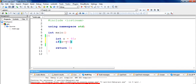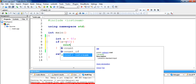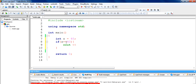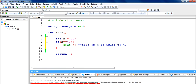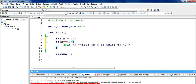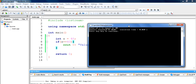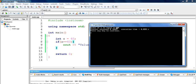Let me demonstrate it. We will take the condition: if x is equal to equal to 40, and we will put a cout statement saying 'value of x is equal to 40'. So if this condition is true — that the value of x which is 40 is equal to equal to 40 — then this code will get executed and the statement will get printed on the screen. Let's run this. You can see that the condition is true, so 'value of x is equal to 40' is printed.